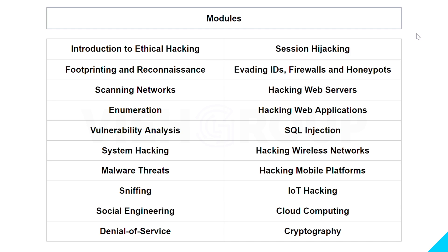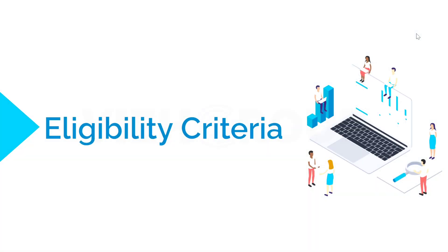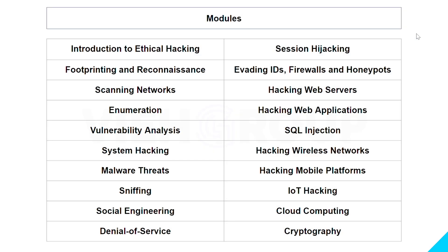Denial of Service — in this module you will learn about DoS and DDoS attacks and what botnets are. Session Hijacking talks about application and network level session hijacking. Evading IDS, Firewalls, and Honeypots includes detecting honeypots and firewall evasion. Hacking Web Servers and Hacking Web Applications are also covered.